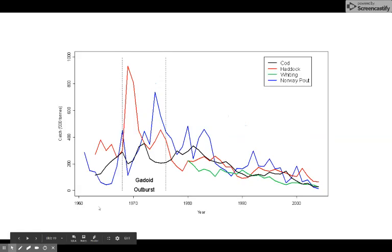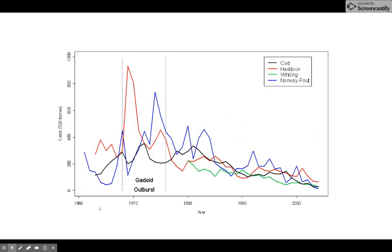This one here shows a series of fish — cod, haddock, whitefish, Norway — from 1960 to today. This is the catch: how many fish people were able to catch. Does this look like the oceans are doing fine, or are we overfishing?